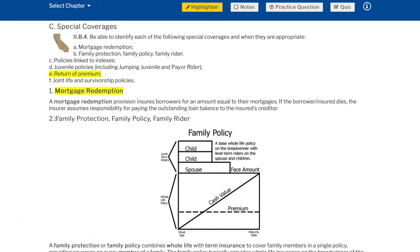Mortgage redemption: a mortgage redemption provision insures borrowers for an amount equal to their mortgages. If the borrower (insured) dies, the insurer assumes responsibility for paying the outstanding loan balance to the insured's creditor.